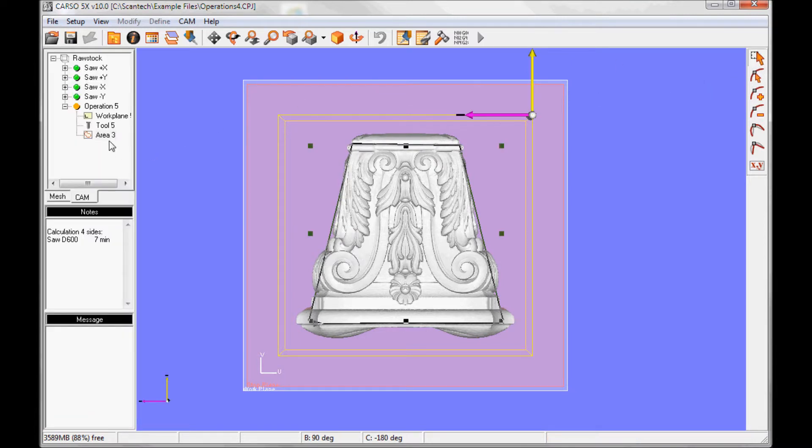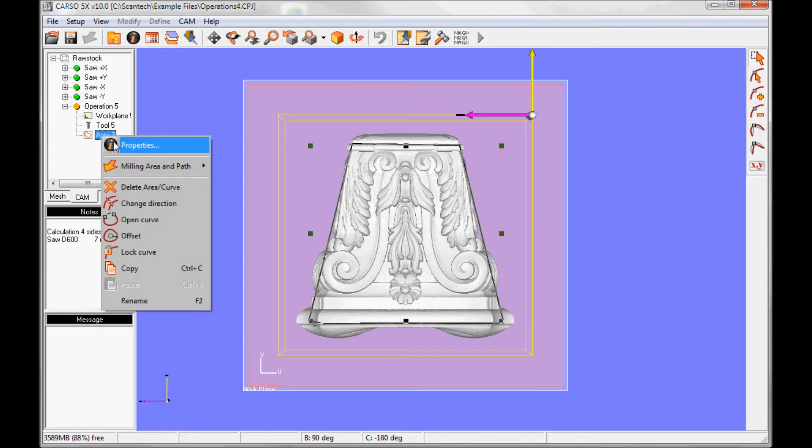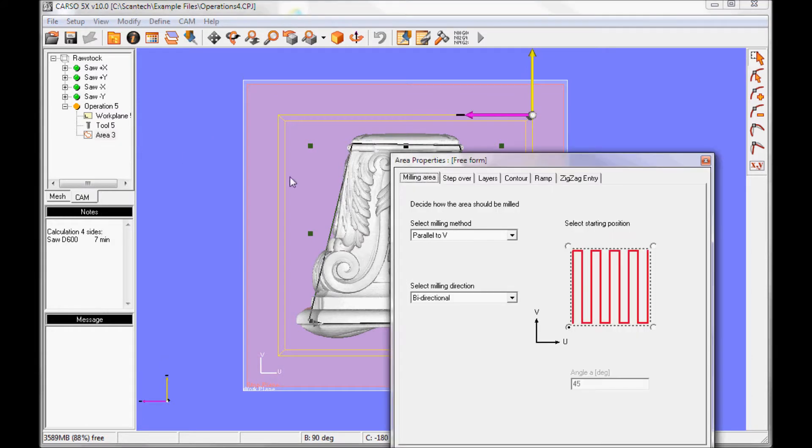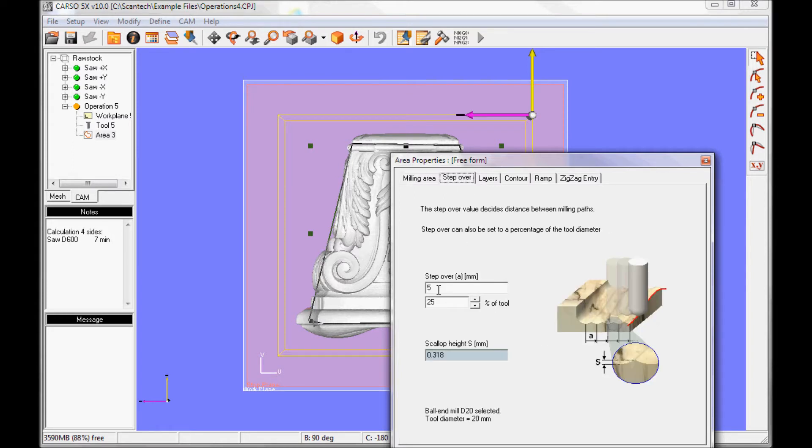And then I change the area parameters. I want to cut along the local V axis, up and down in Z. Step over I set to 5, which is 25% of the tool diameter.